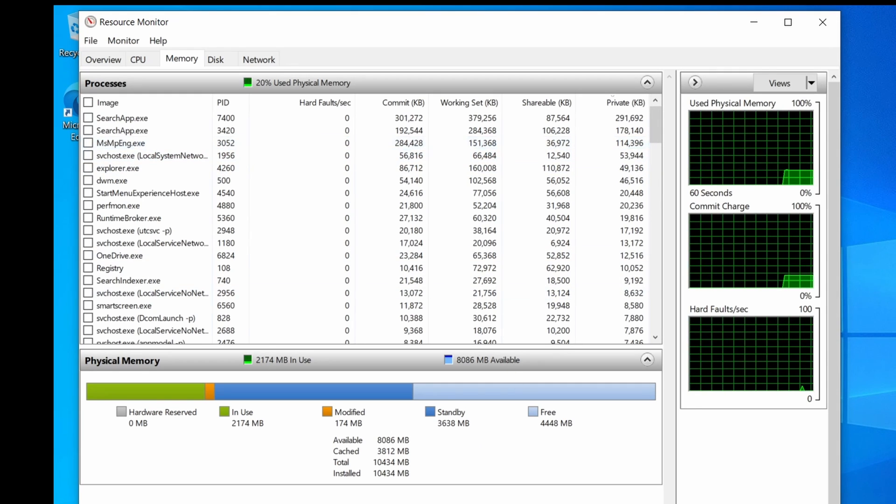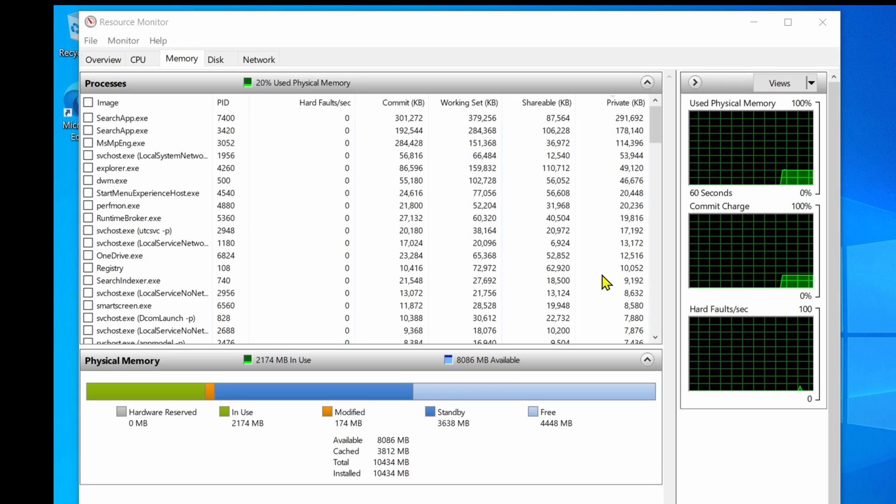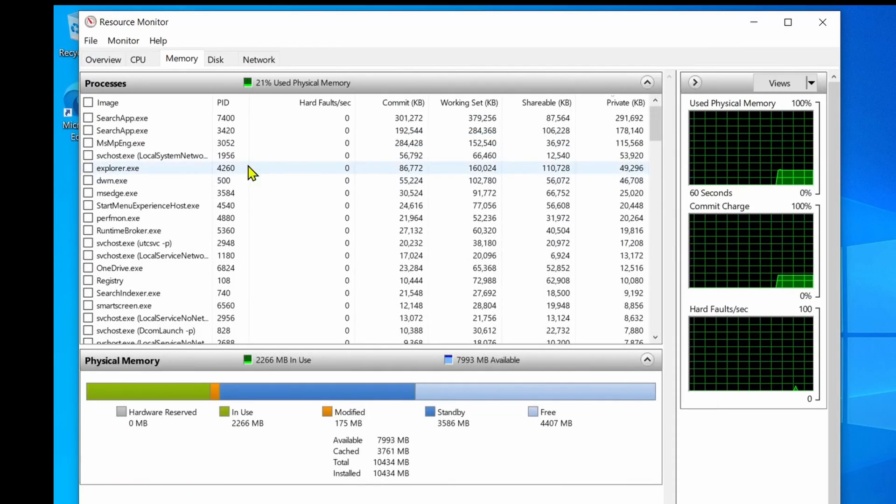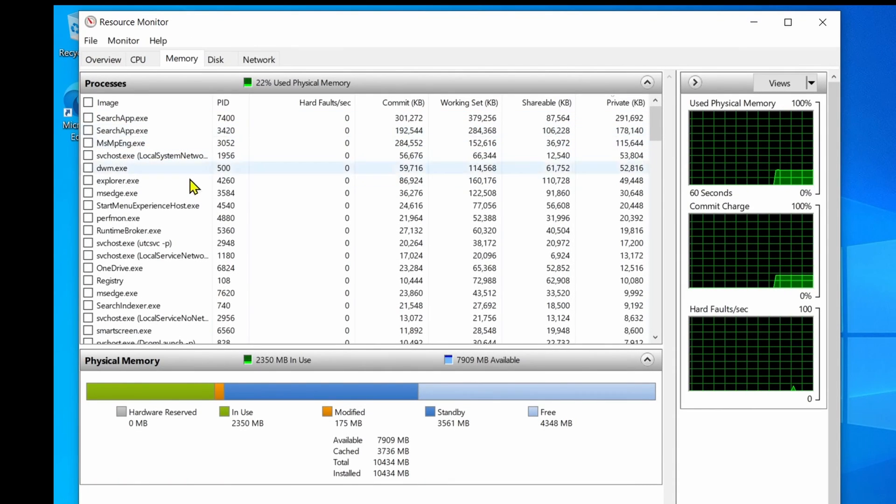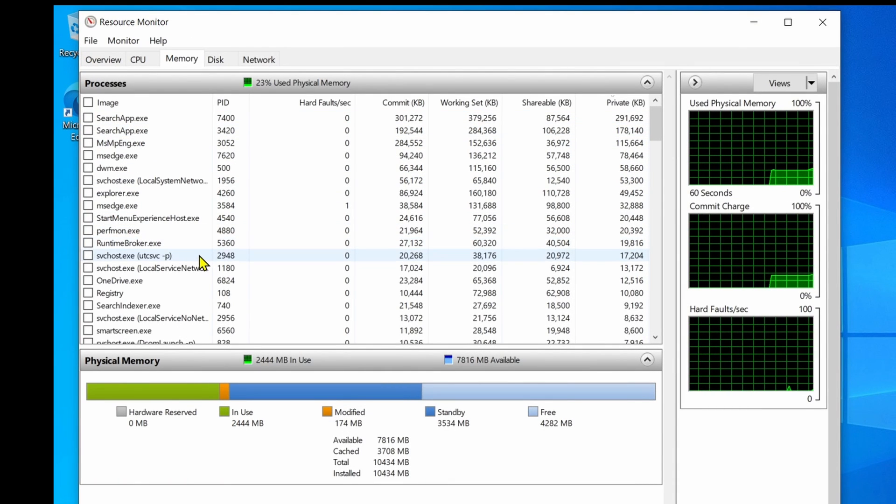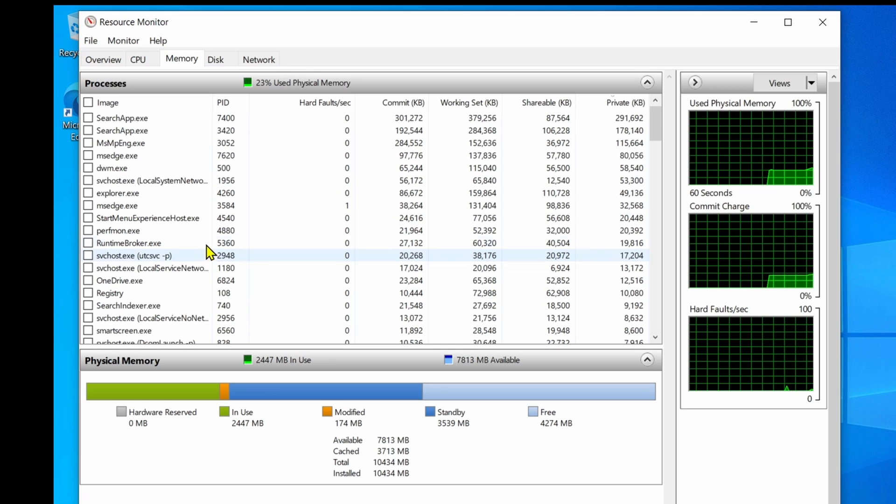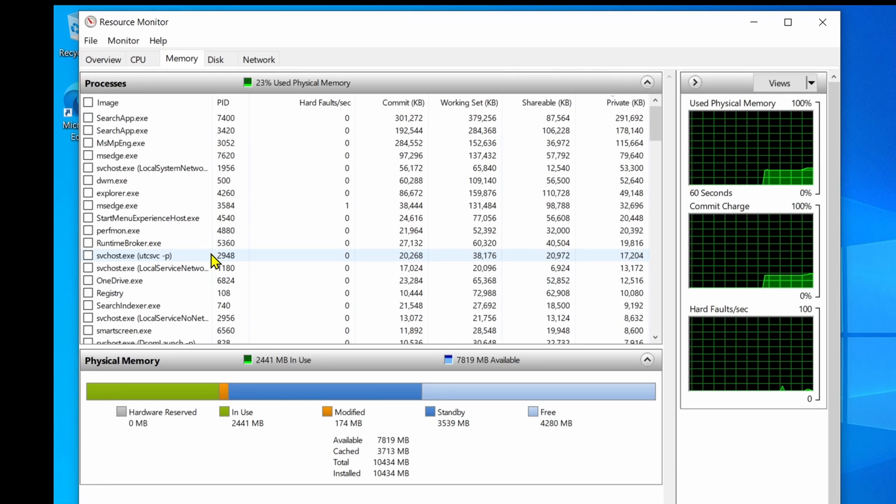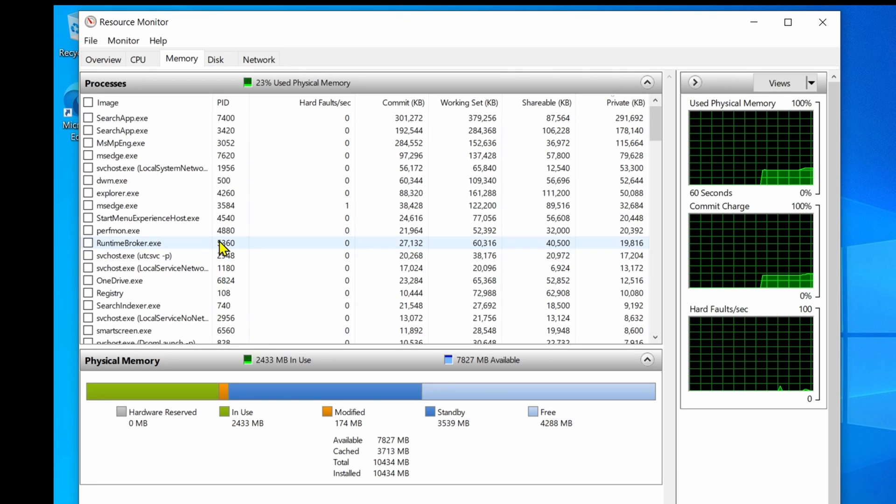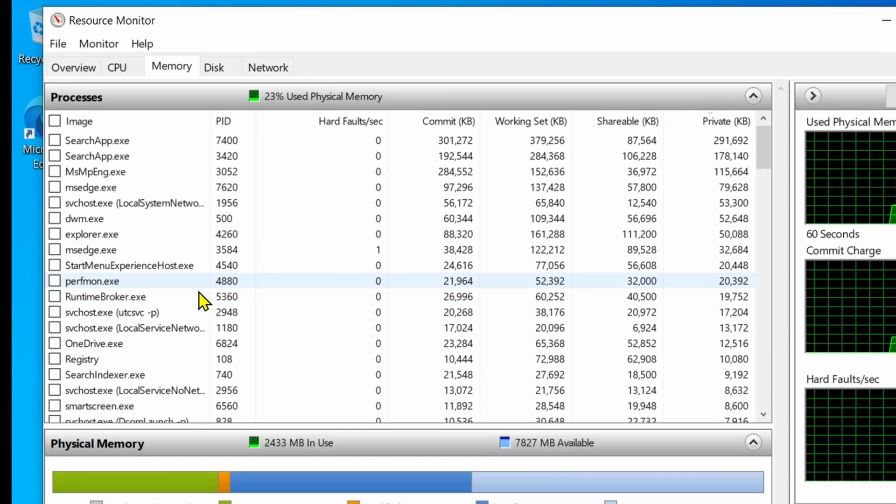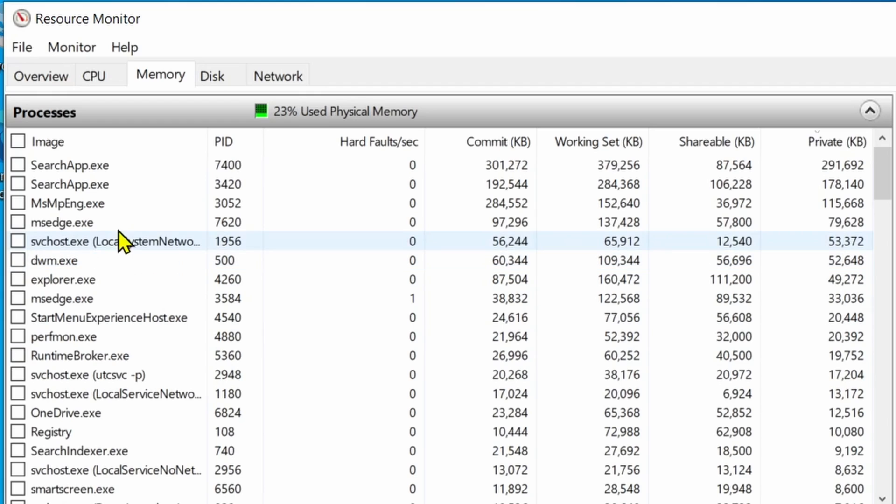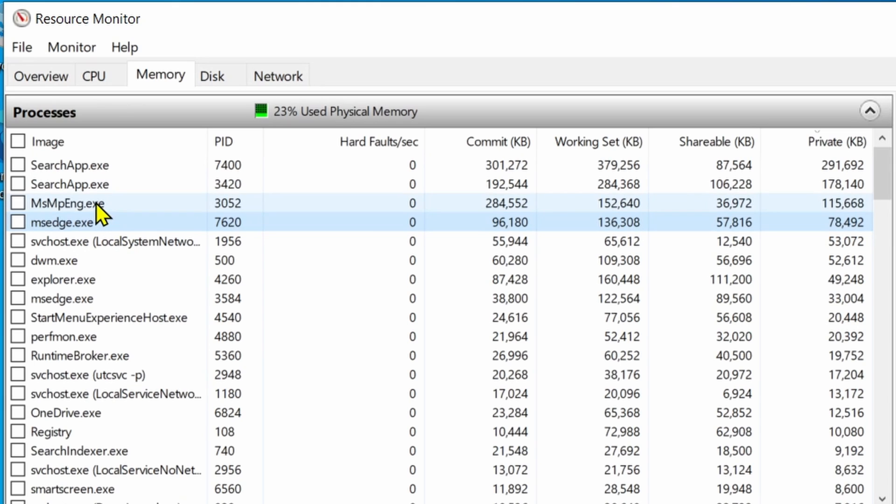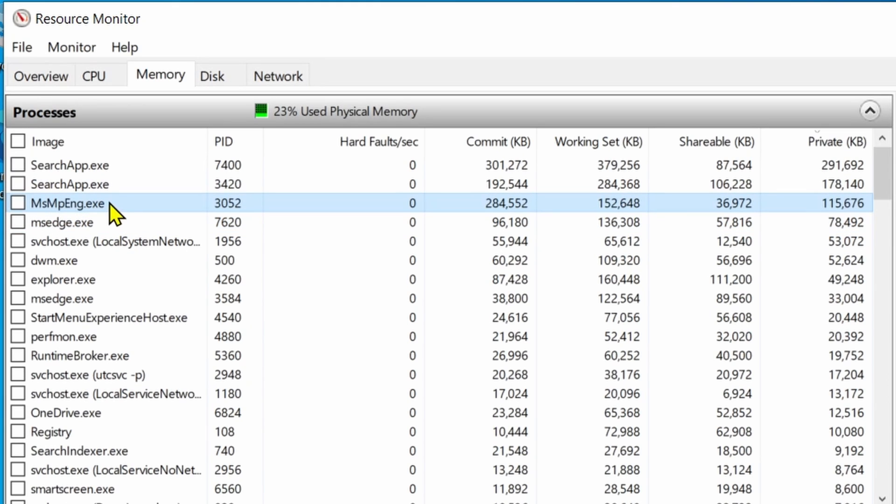Confirm the apps using the most memory. Unlike Task Manager, Resource Monitor only provides the process name, not the friendly name of the app. For example, msedge.exe instead of Microsoft Edge, and MsMpEng.exe instead of Microsoft Defender Antivirus.